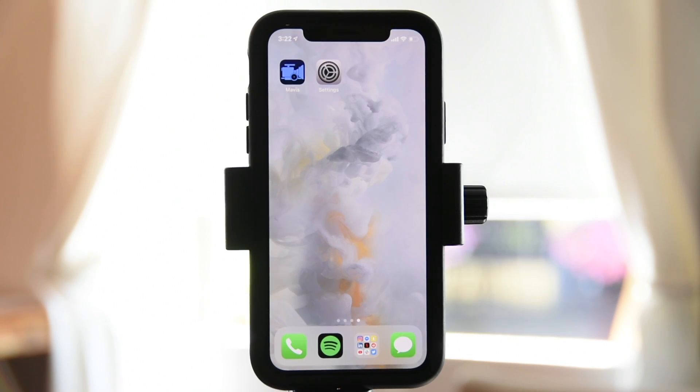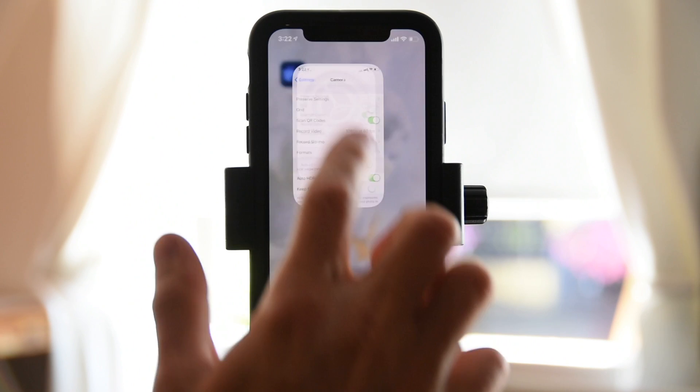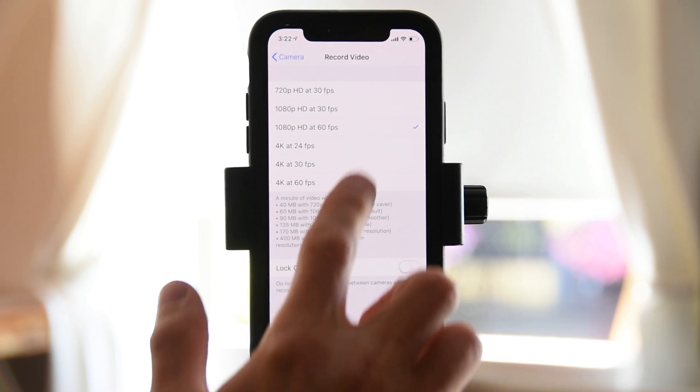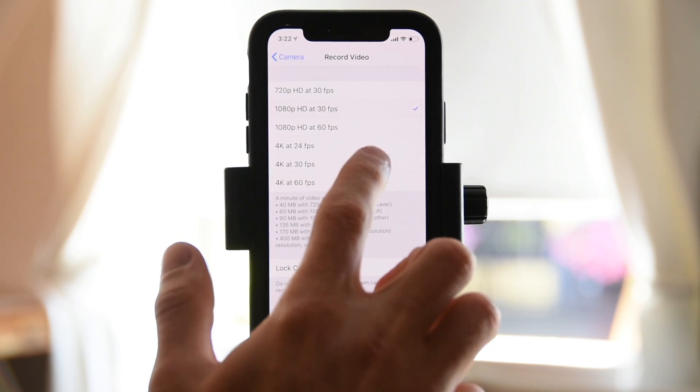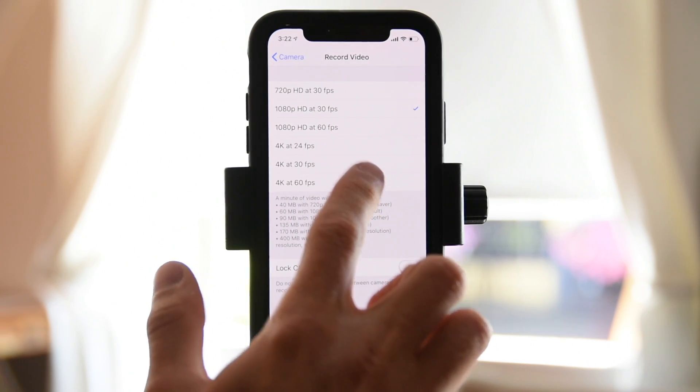Now, depending on what phone you're using, you may have a wide range of available settings. So don't be too freaked out if what you see on your phone is different than what you see on our phone. We're going to be using an iPhone 6s, so we're a little more limited on what we can do. In the very least, you should be able to set up the quality — either 720p, 1080p, maybe even 4K depending on your phone.